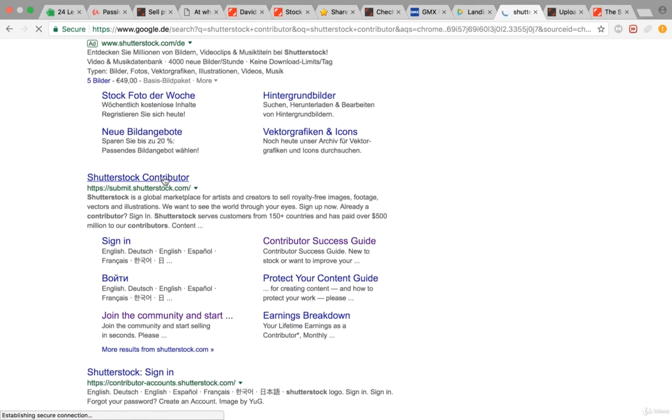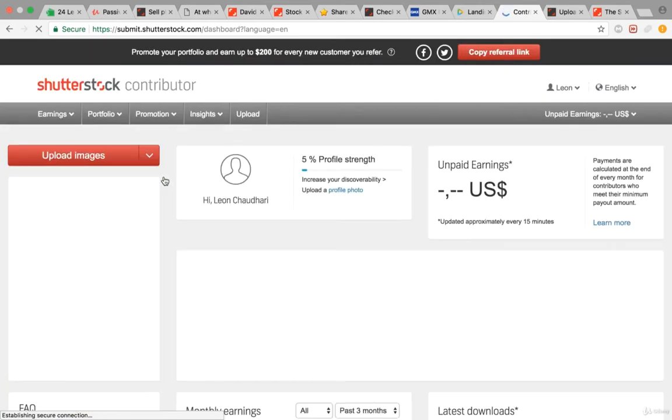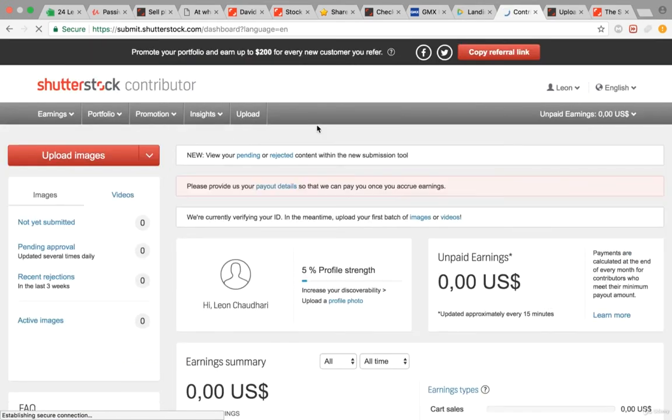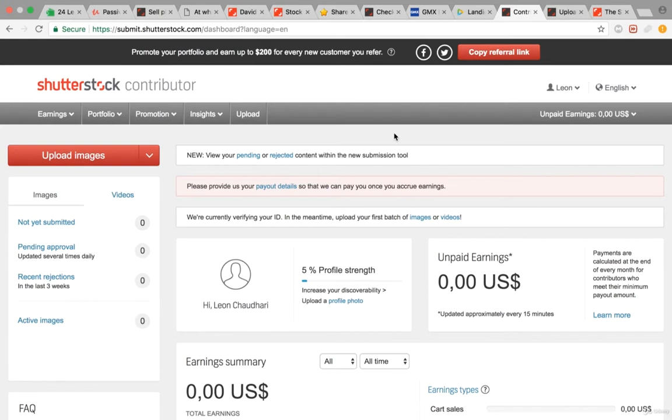Click on Shutterstock Contributor and as you can see, this is my account that I just opened up to explore. What you want to do is sign up with your passport or driver's license, and then you'll be in this account.